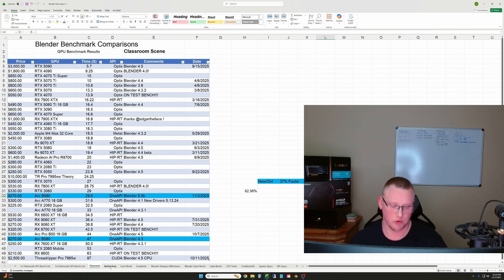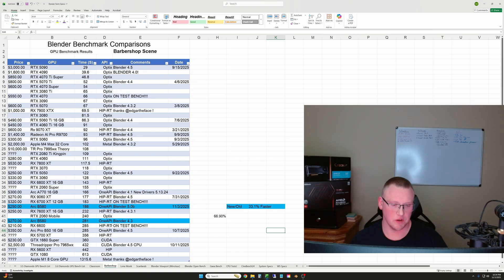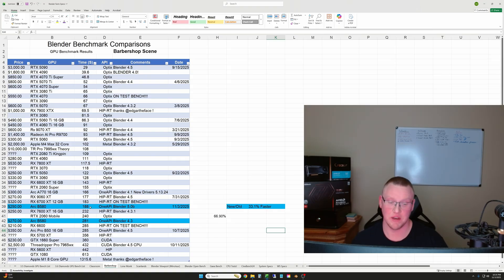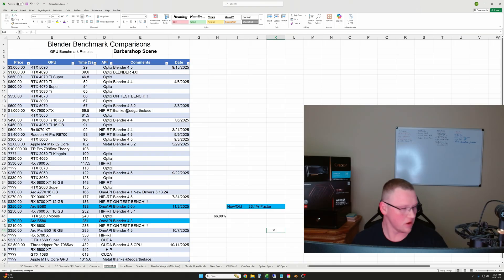So let's go to Barbershop. Fairly similar result. We went down from 281 seconds for this scene to 188, so almost 100 seconds of savings, which was 33.1% faster for this scene, which is great as well.